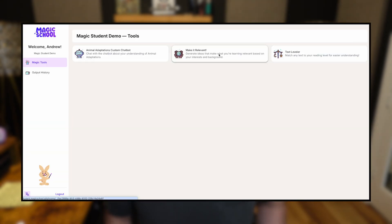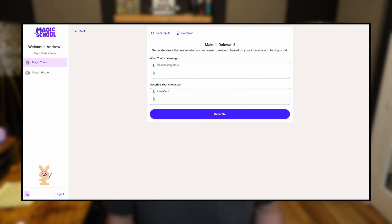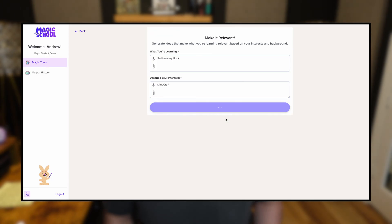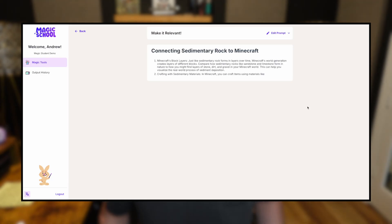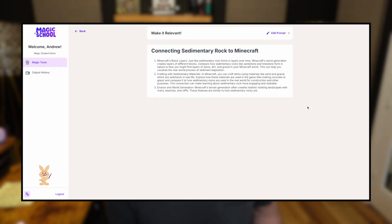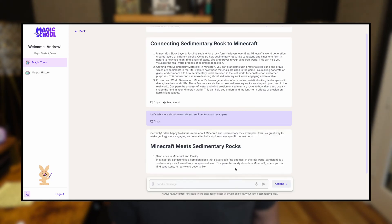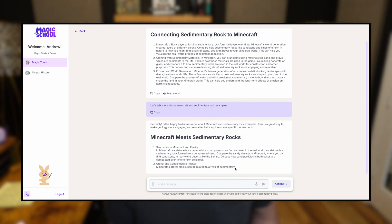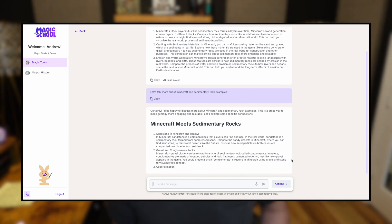Or, let's say you have a student who's really not that interested in learning about sedimentary rock, but they're really interested in Minecraft. They could use a tool like the Make It Relevant tool to explain it to them in a way that's actually interesting to them. Students being able to have that autonomy and personalize their own learning gives them that scaffolding right there on the spot, rather than having to wait and wait and wait.